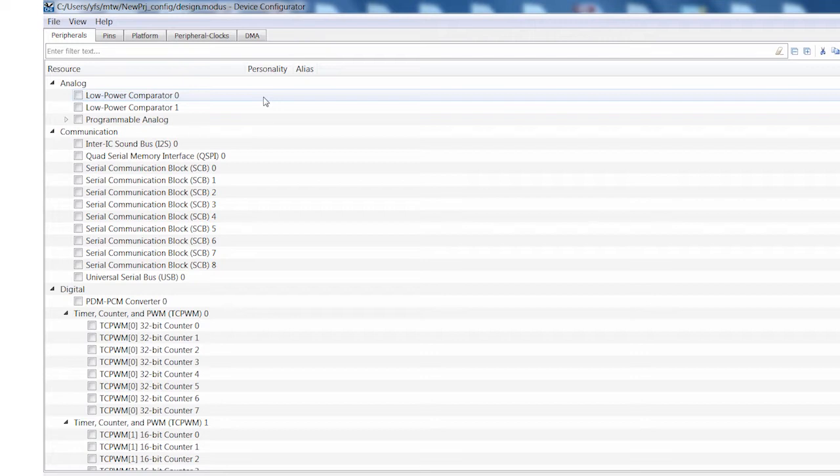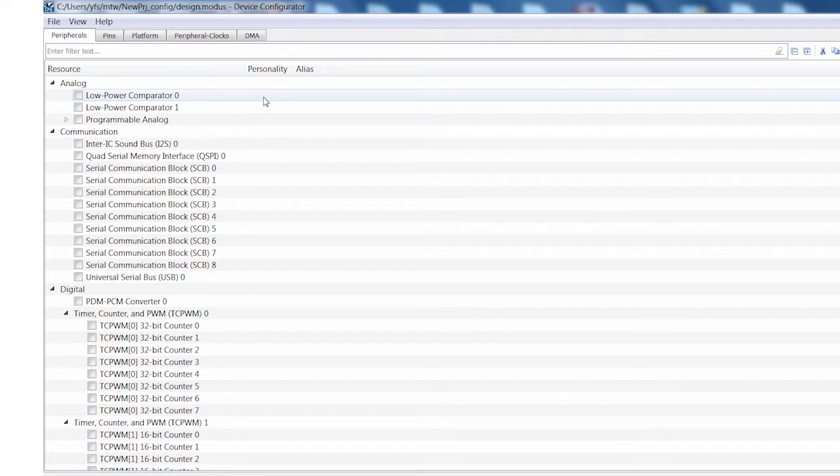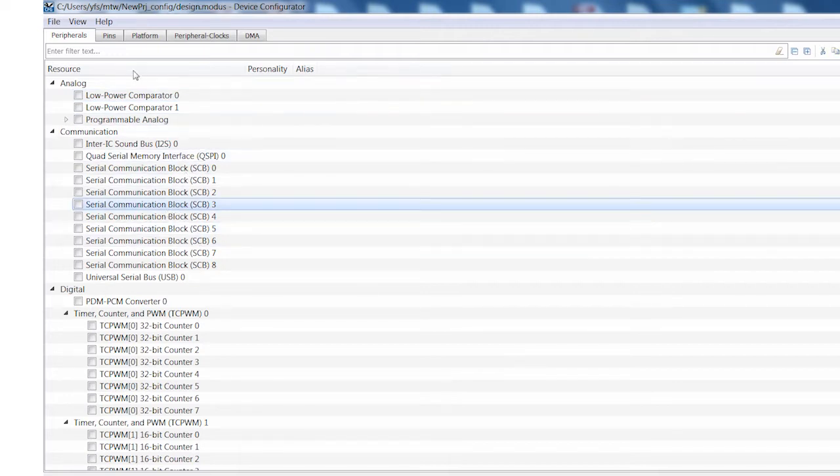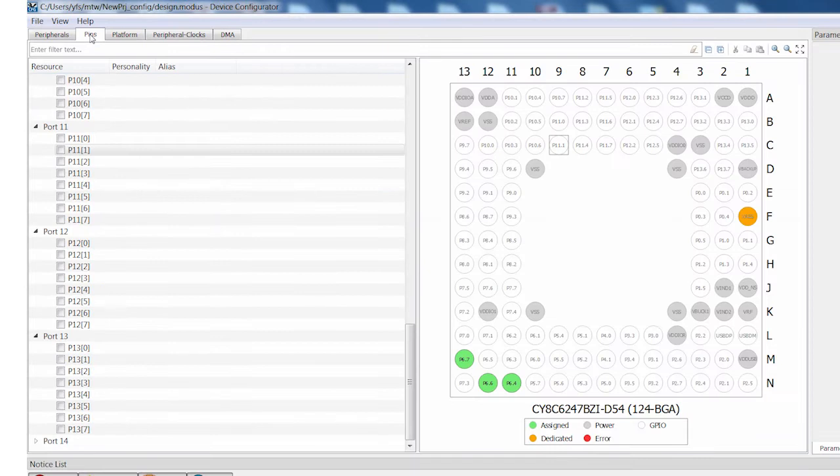There are five panels in the configurator. I'll go through them one by one. There is the peripherals tab where you can see all of the available hardware, such as the serial communication blocks. The pins tab where you can set up GPIOs.